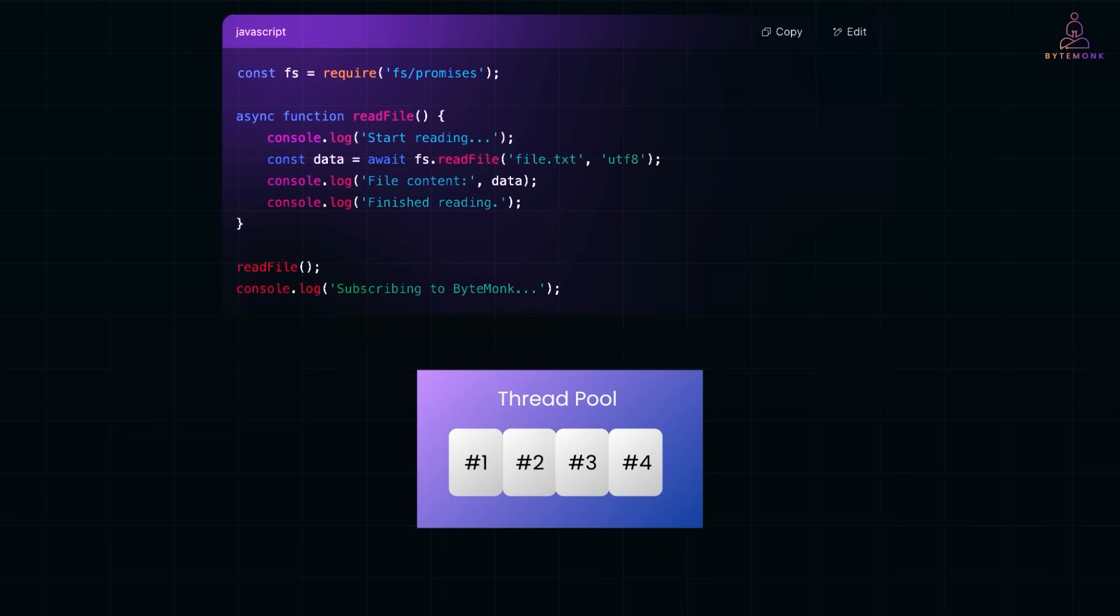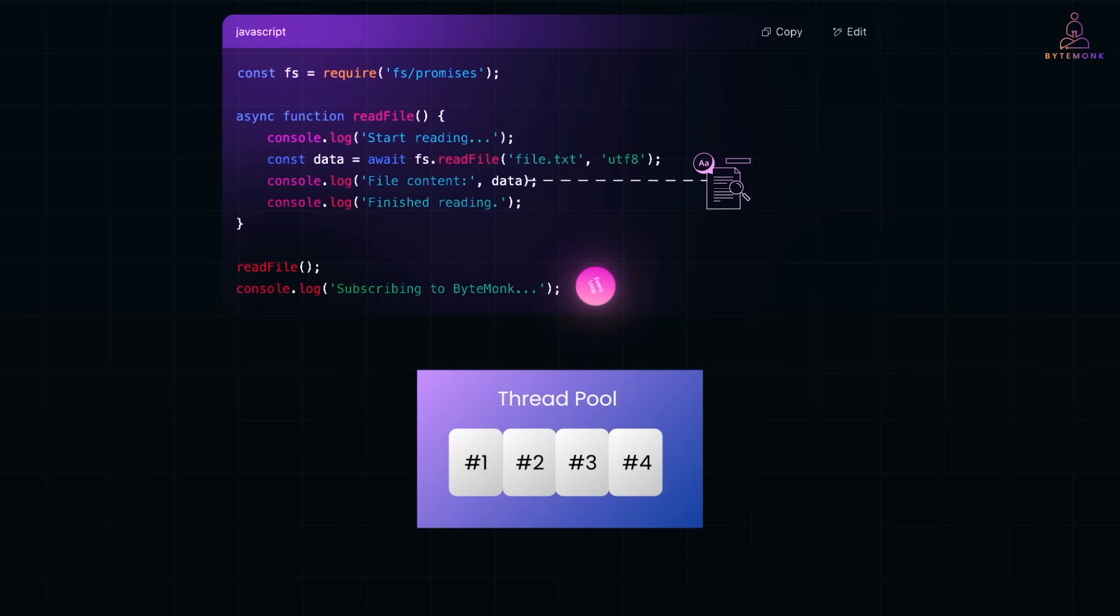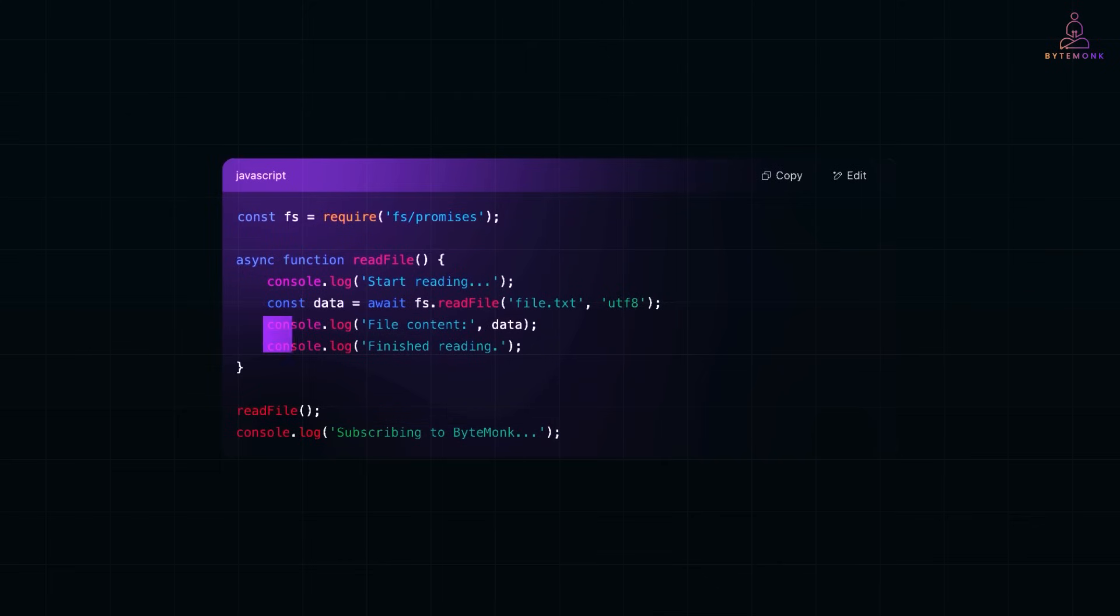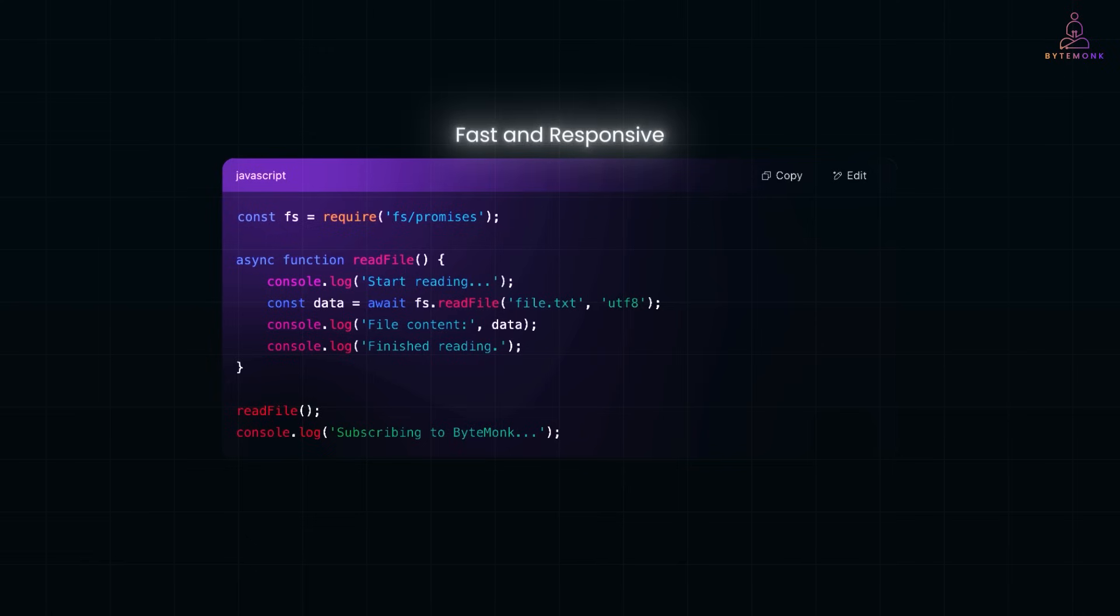Node.js sends the file reading task to LibUV's thread pool. While the file is being read, the event loop continues. So we immediately see subscribing to ByteMonk printed. Once the file is ready, the async function resumes execution, printing the file content and completion message. So even with just one thread, Node.js feels fast and responsive, thanks to non-blocking I/O and async await.